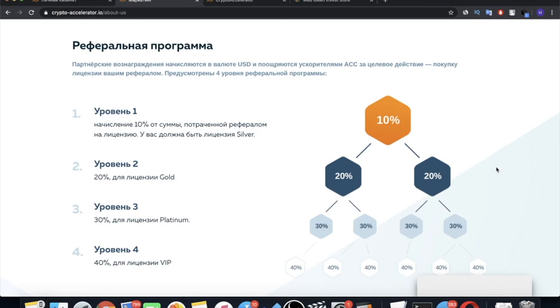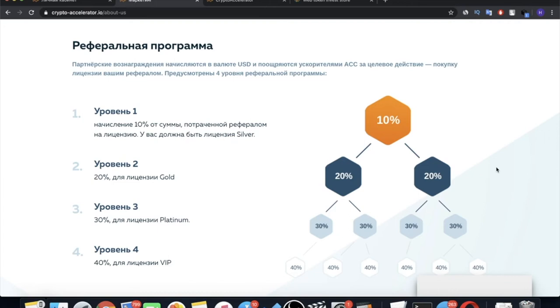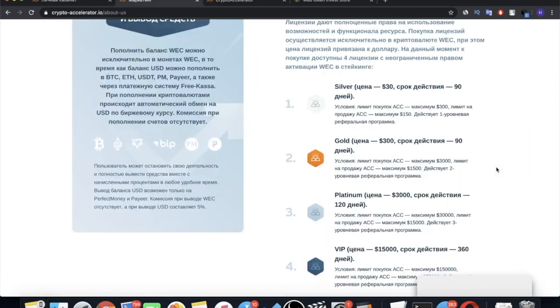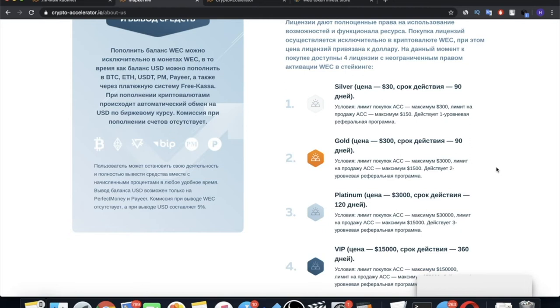For example, if your first-level referral bought the gold license for $300, you get 10% of this amount, that is $30. If your referral is in the second level, you get 20% from the cost of your referral license. You also earn from all the licenses that your referral will buy. And as we already understood from the above, on the basis of the limits of each license, your referral will have to buy the licenses more than once. I also would like to draw your attention to the fact that the income you receive under the referral program is accrued in ACC accelerators according to the current rate. This is very beneficial because ACC prices are constantly growing. But you have an opportunity to sell ACCs at any time you want and withdraw dollars to your own personal wallet.